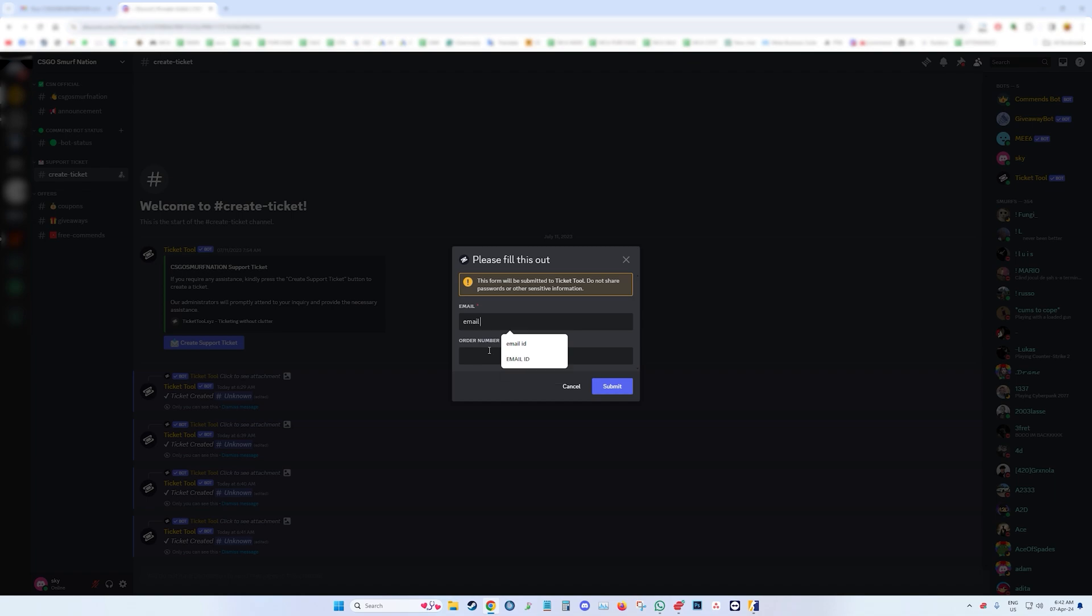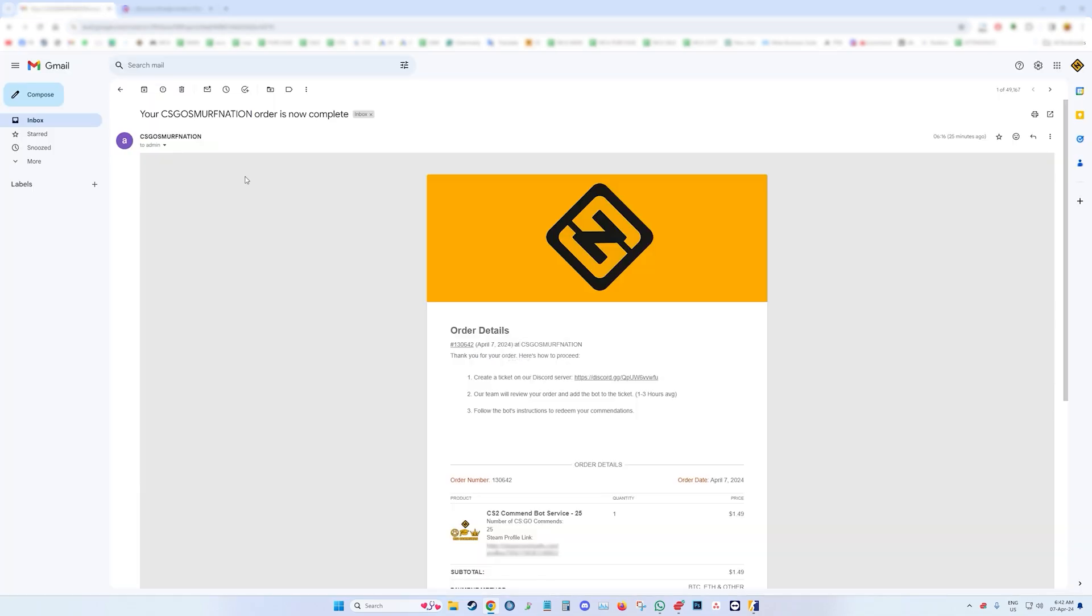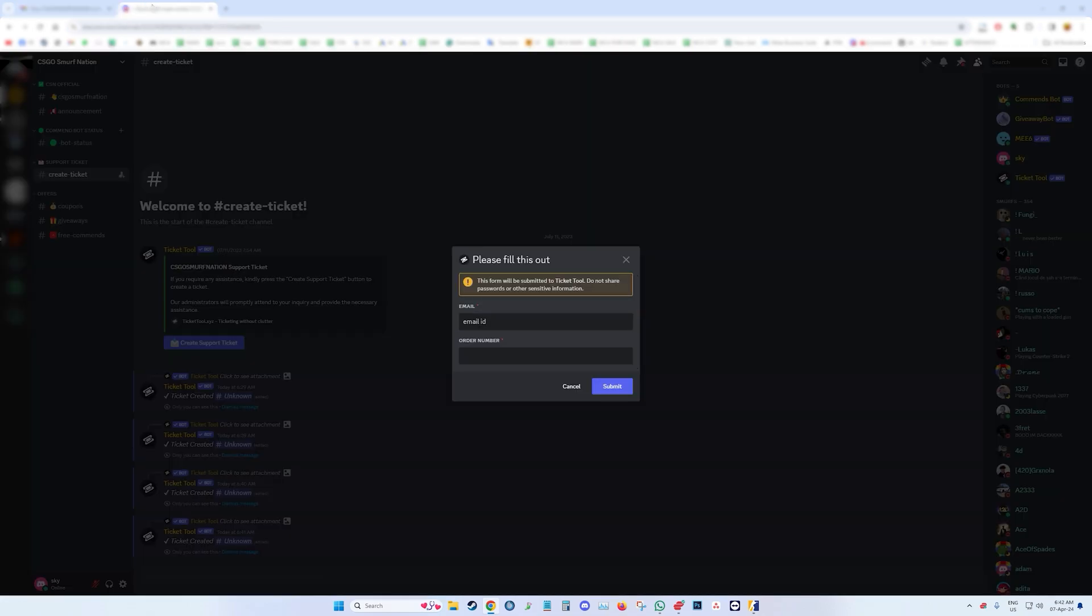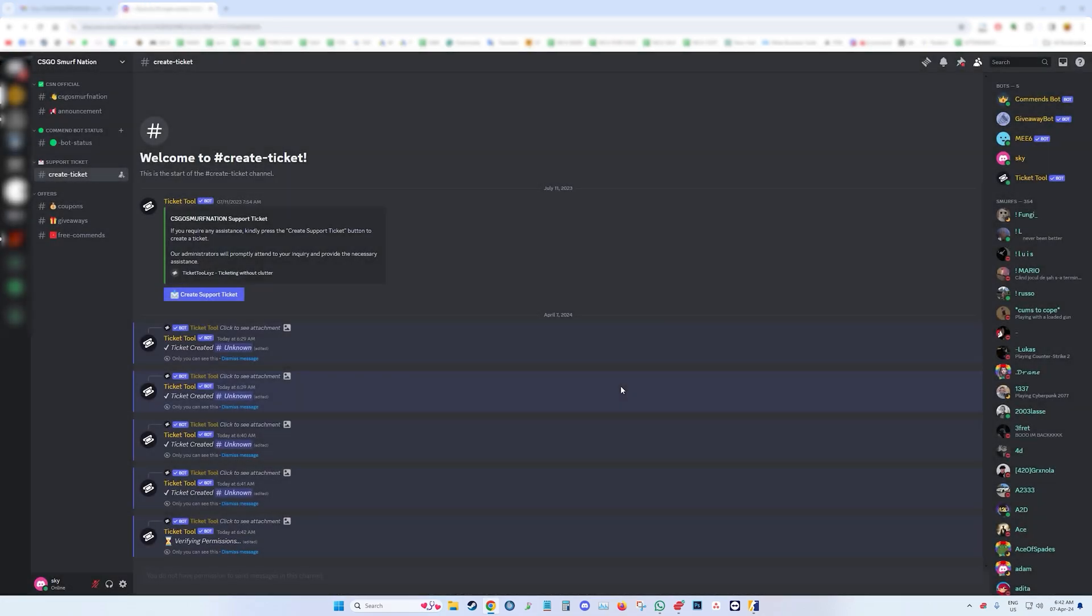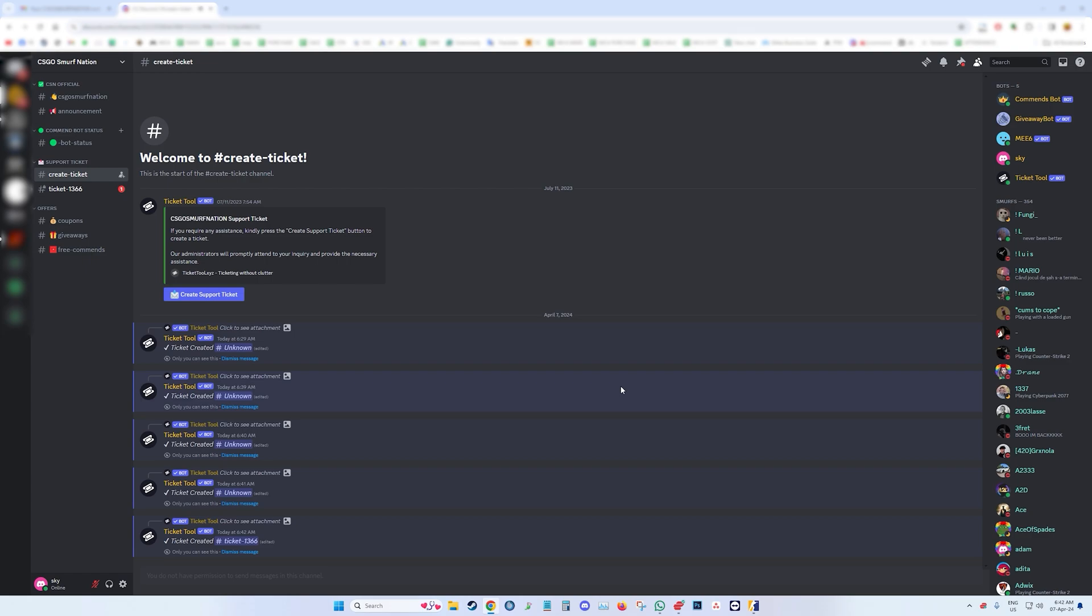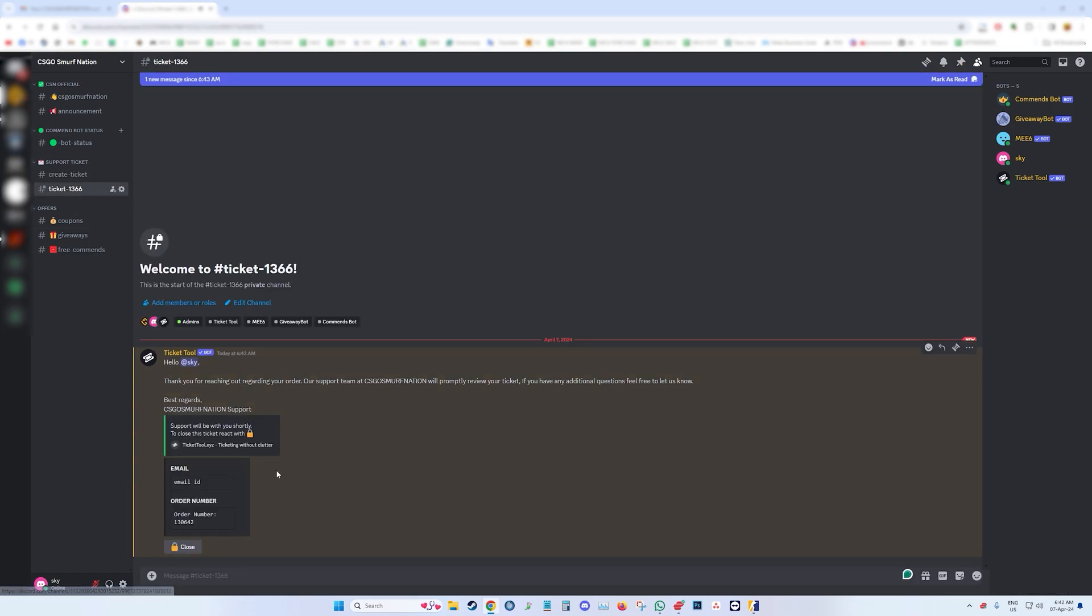Enter your order number, which can be found in the email. Once this is completed, you need to wait for approximately one to three hours for our admin team to check the details and add the CS2 bot to your ticket.